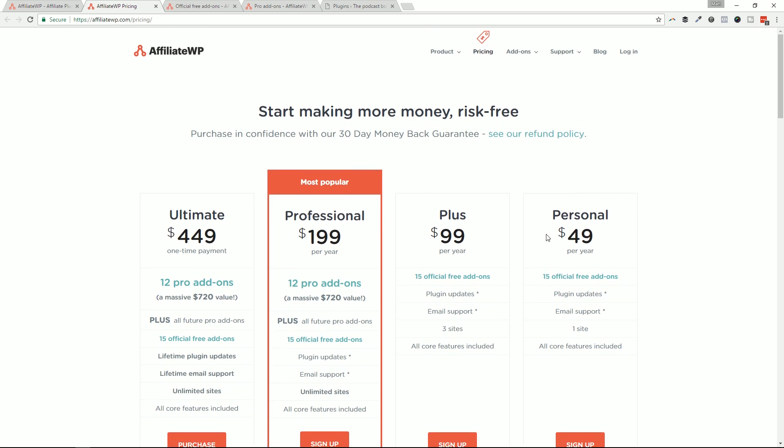People buy it, an email gets sent out, they can download the link or they can go to your website and download it there. I did a whole tutorial on that, and I'll try to link that up in this video. 49 bucks is where it starts. You get one site, support for one site, updates for one site, and the official 15 free add-ons. And then 99 if you need three sites. And then you go all the way up to 199, but you're getting unlimited sites at that point and you're getting all of their pro add-ons.